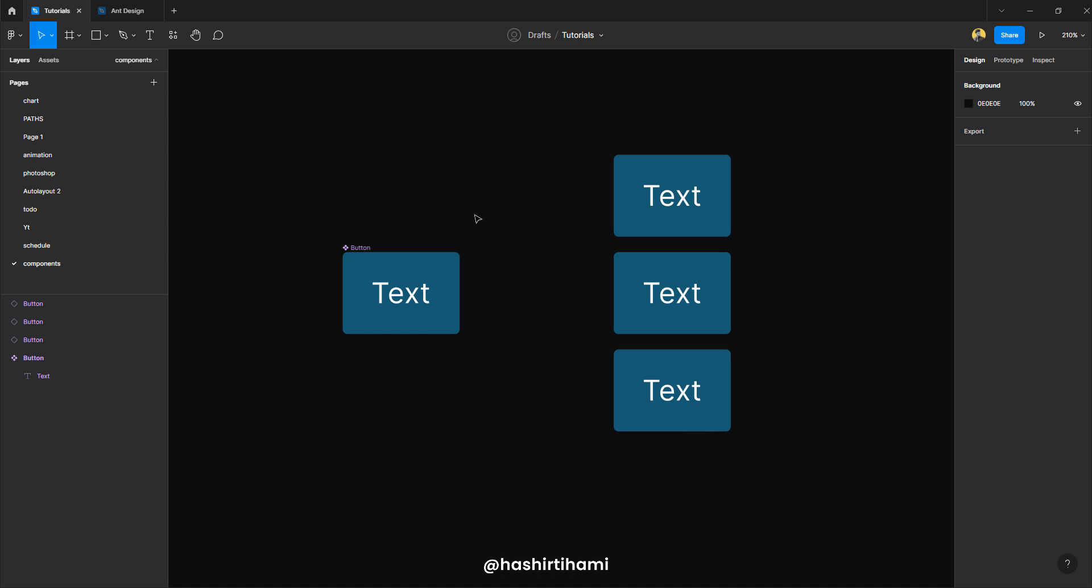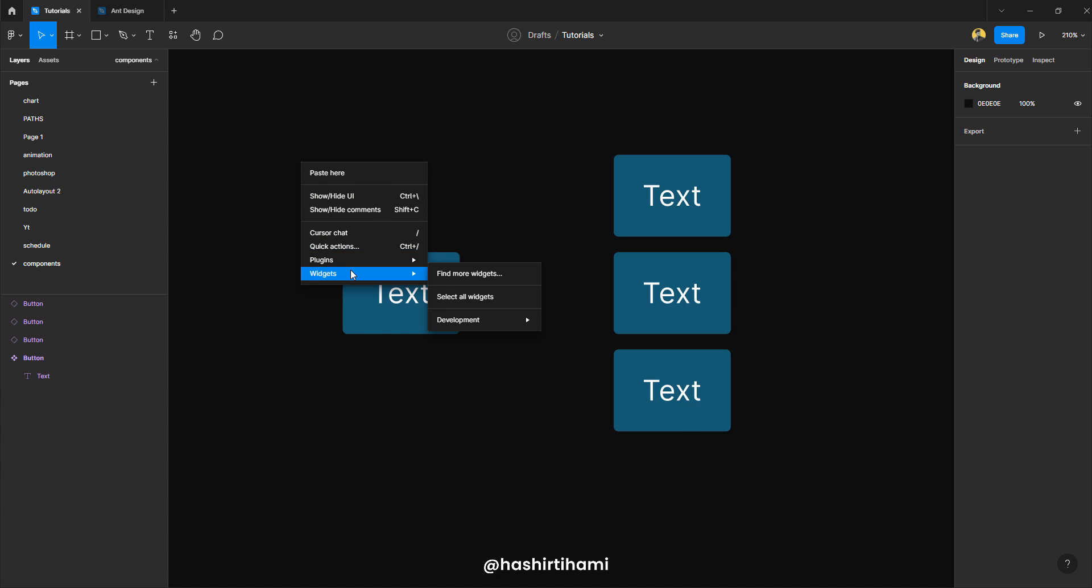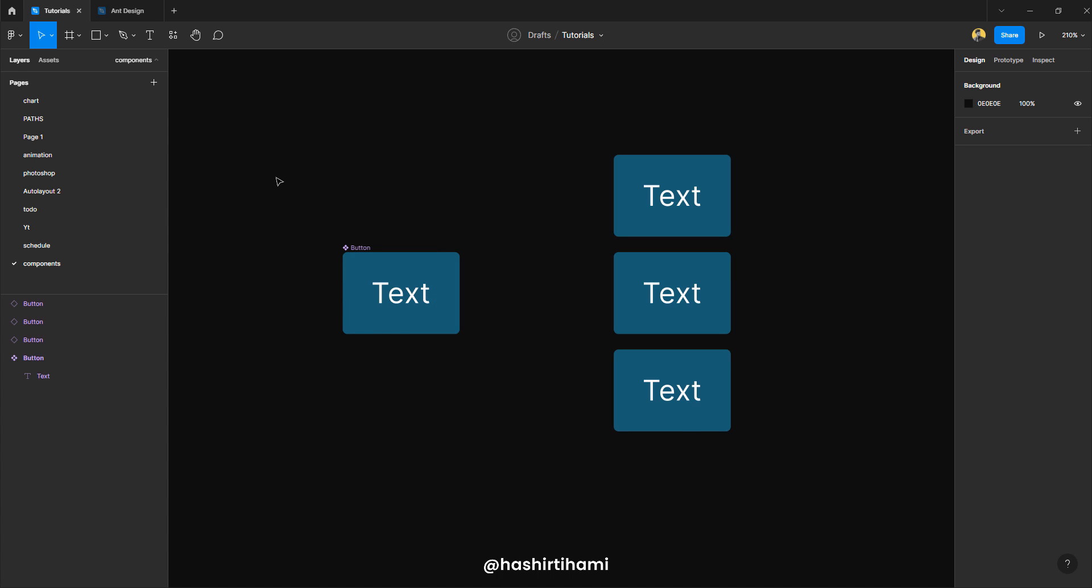Now what is a variant? A variant can be defined as a subset of that component that doesn't necessarily exist same as that component. Okay. So what does that mean? So let's say we have two types of buttons. One button has just text and the other one has an icon as well. So for that, I'm just going to grab an icon.